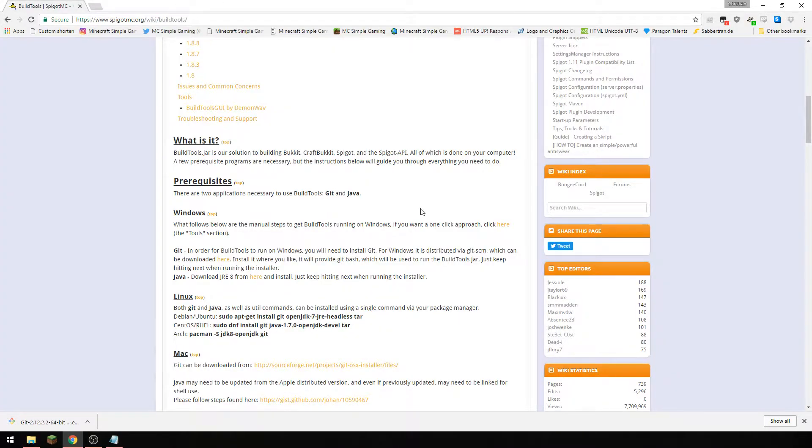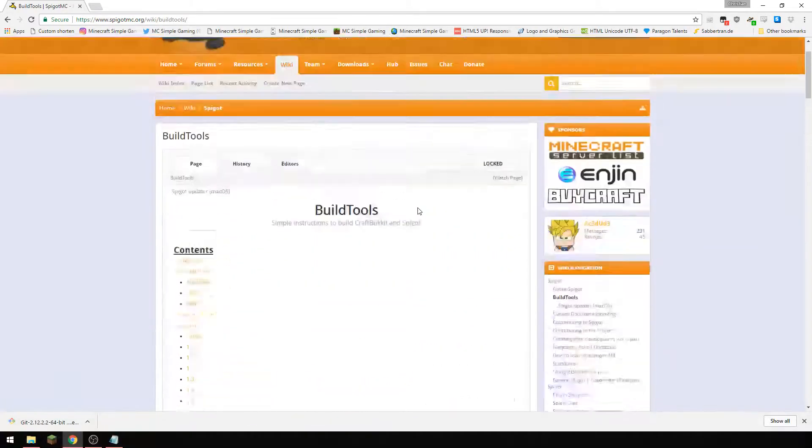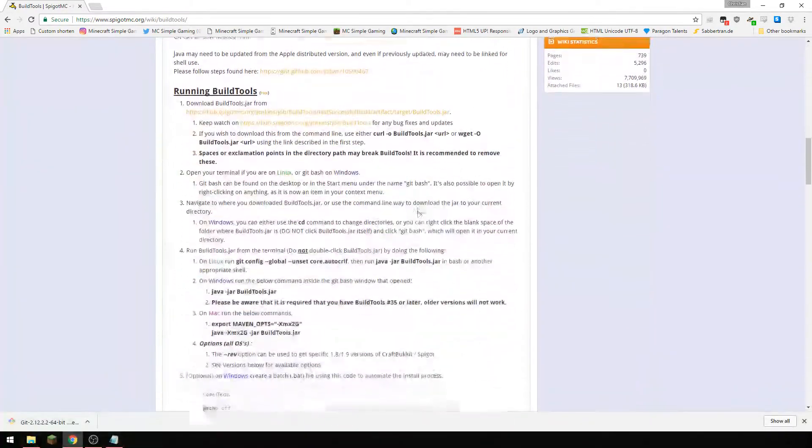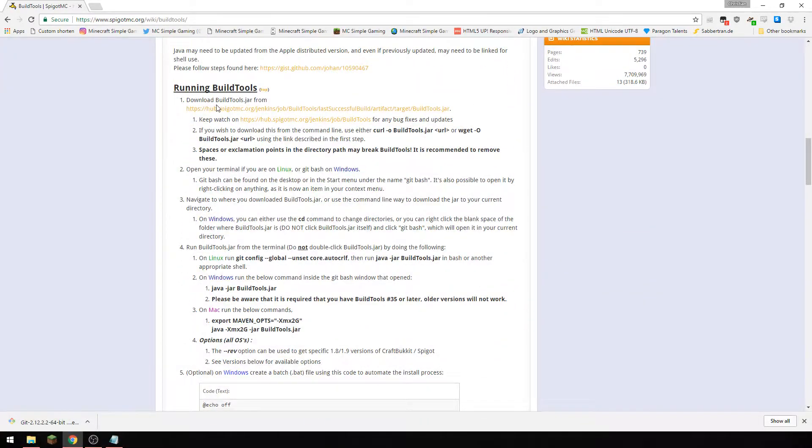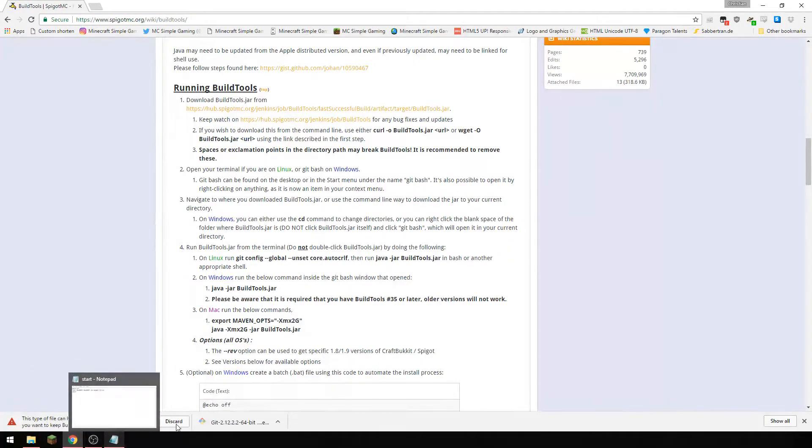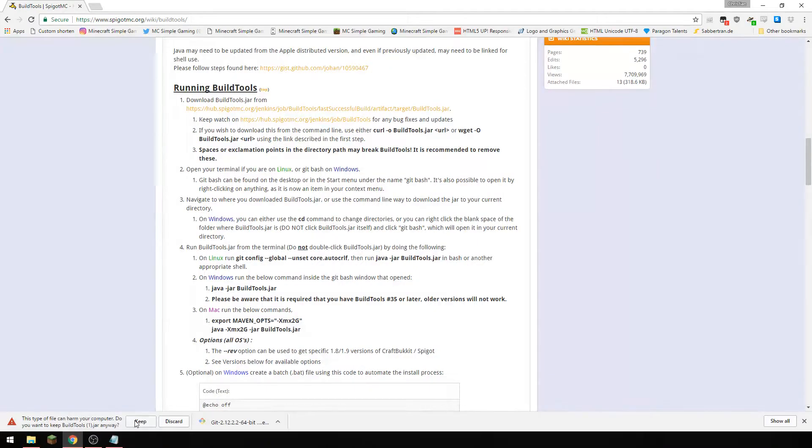So we'll get started here. Firstly what you want to do is you want to download build tools and that's going to automatically start downloading as well. I have already downloaded it but we'll keep this anyway.